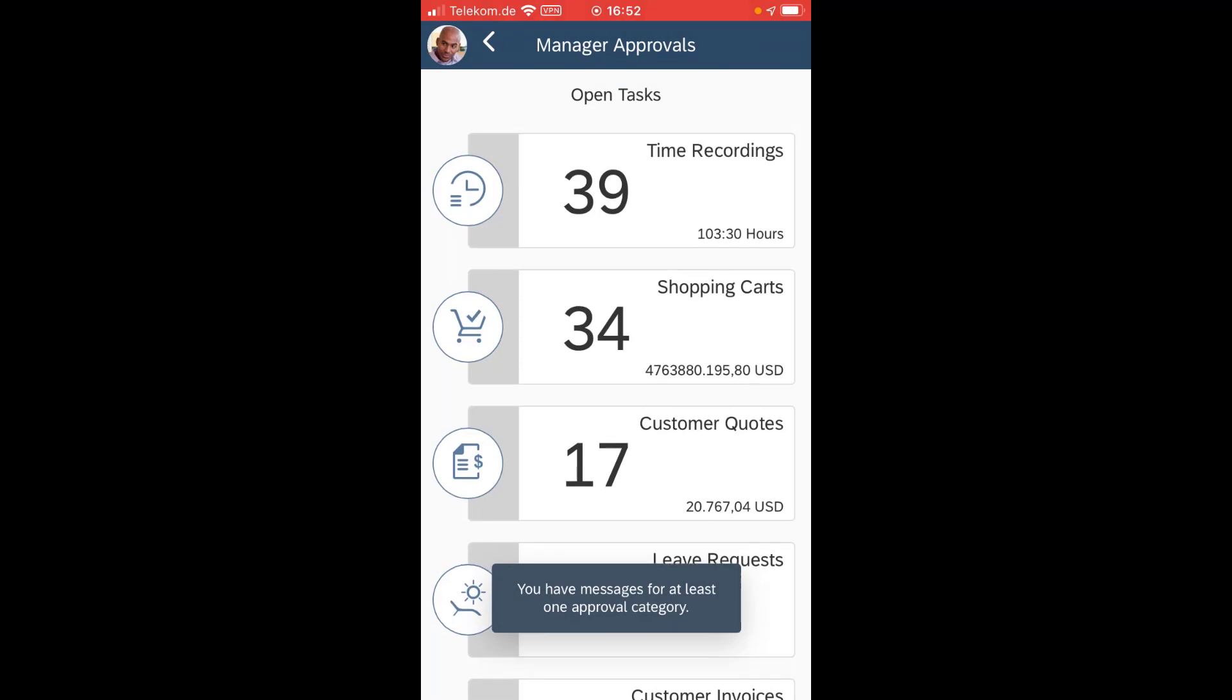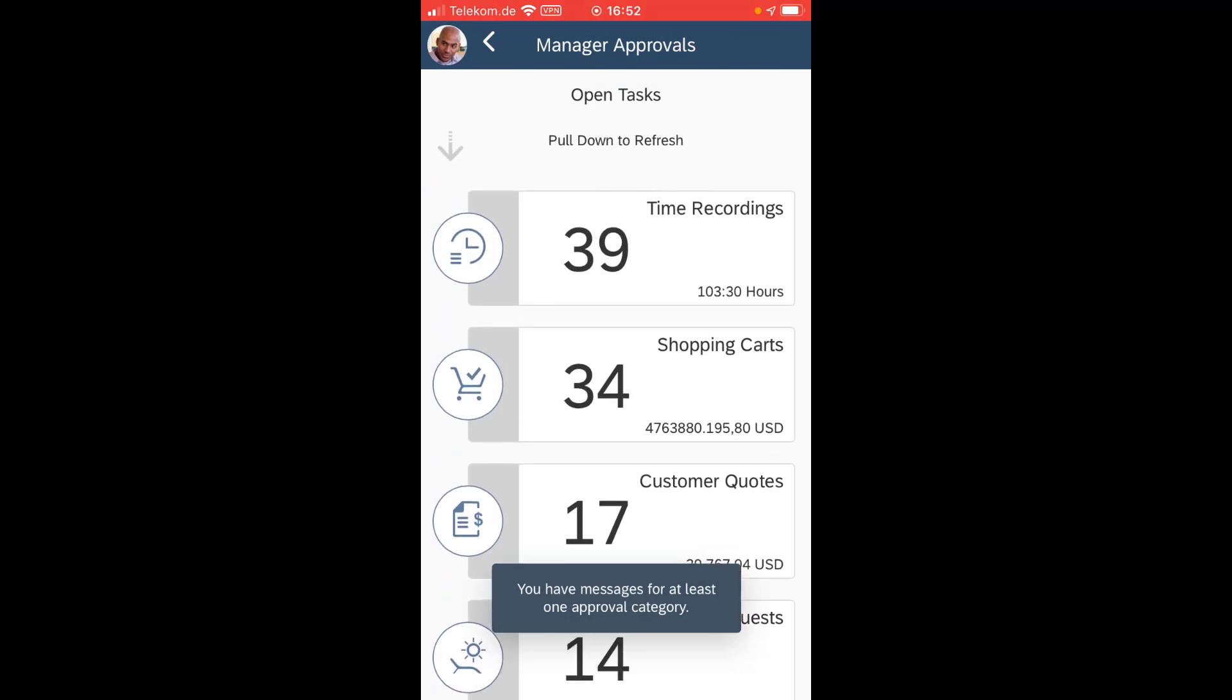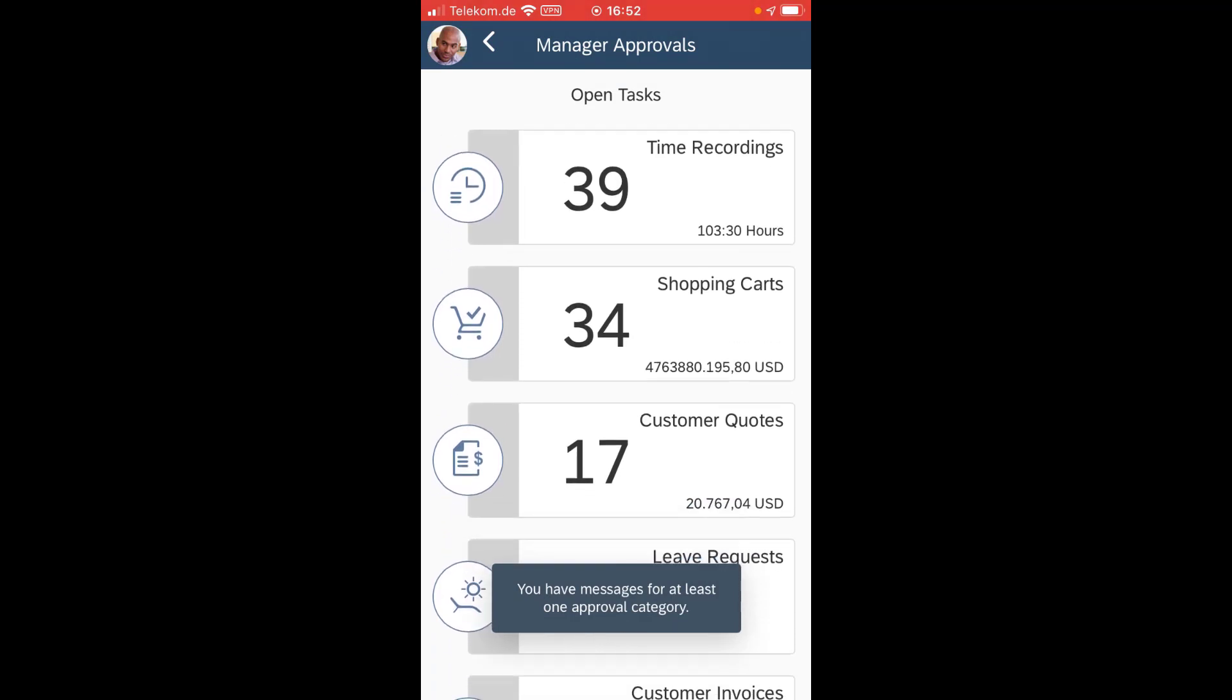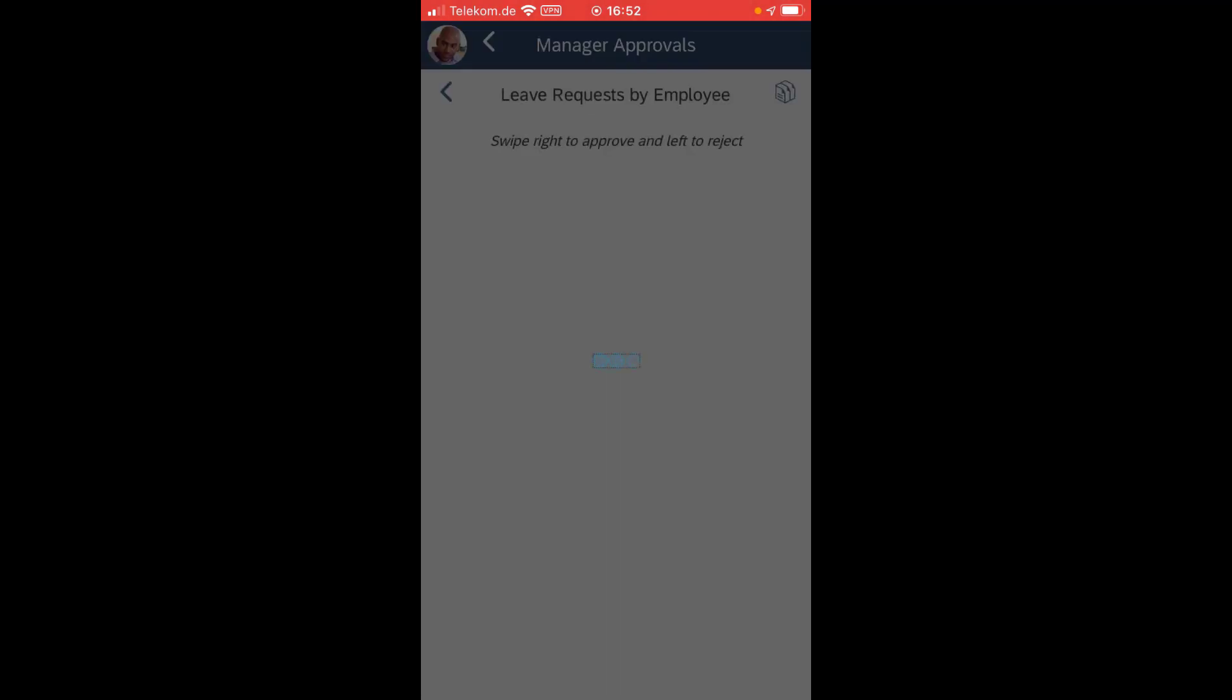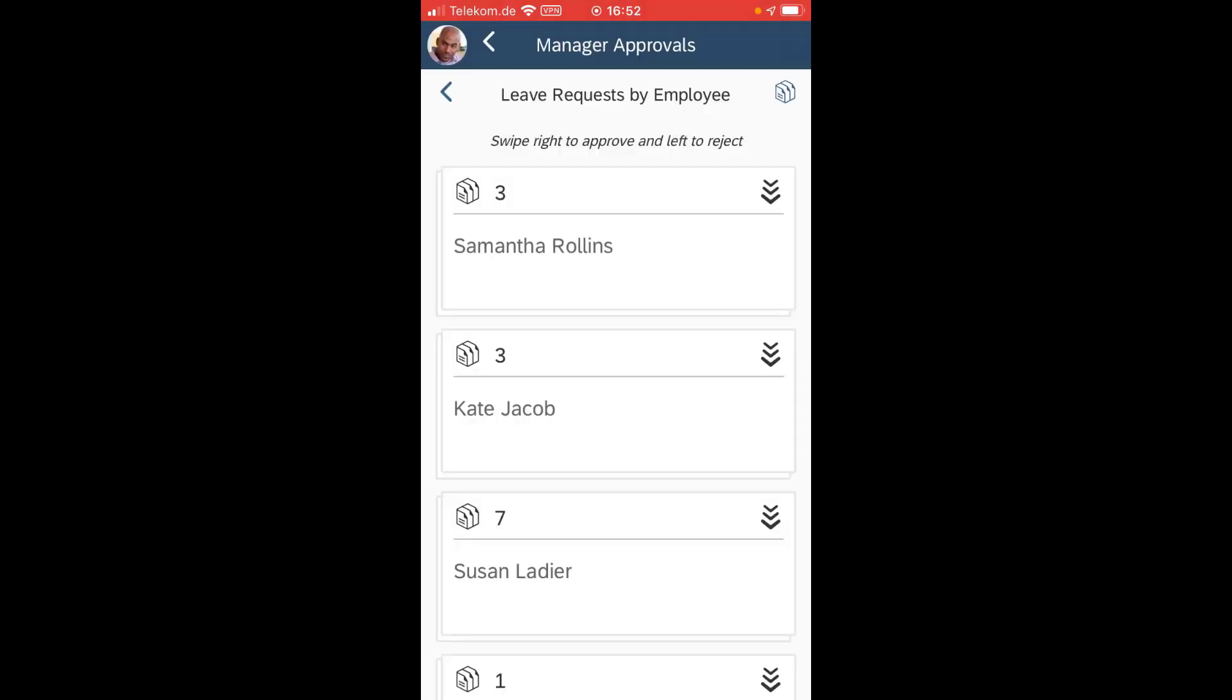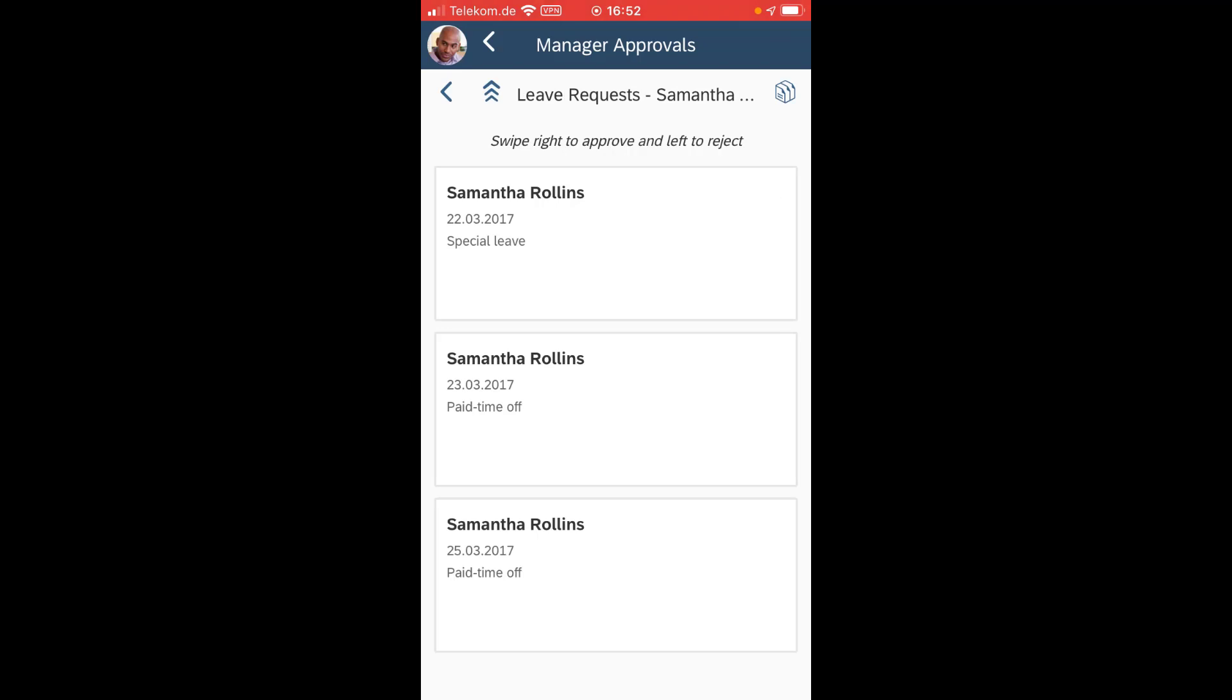So let me now go into the approval app. You see here you have messages for at least one category. Just recently I received a new leave request. I saw this in my lock screen and now I drill in and there's lots of work to be done for me.